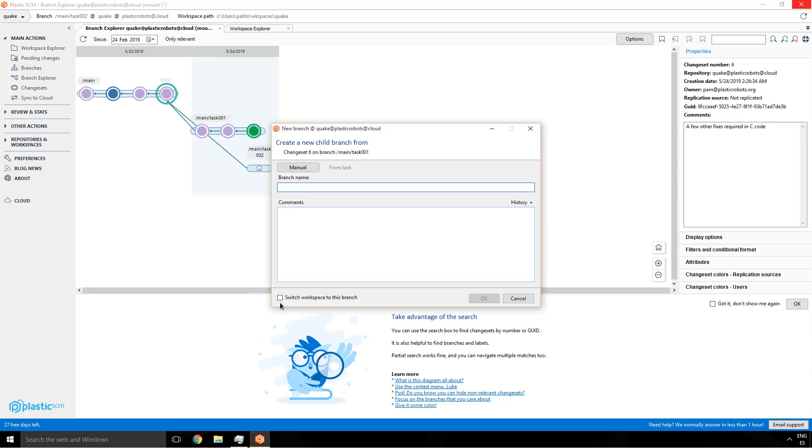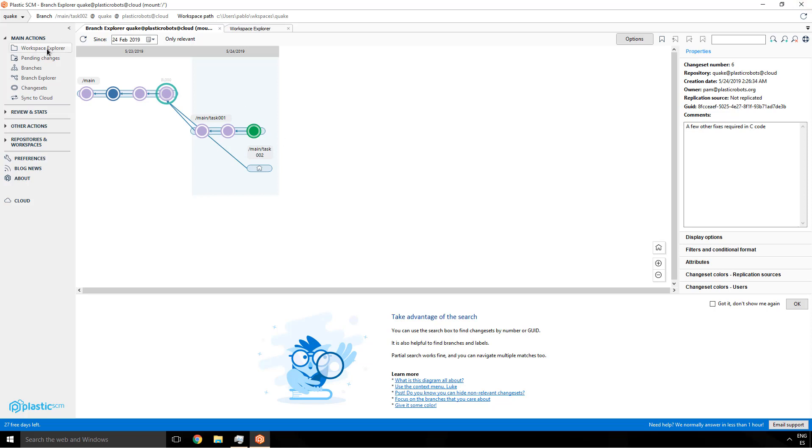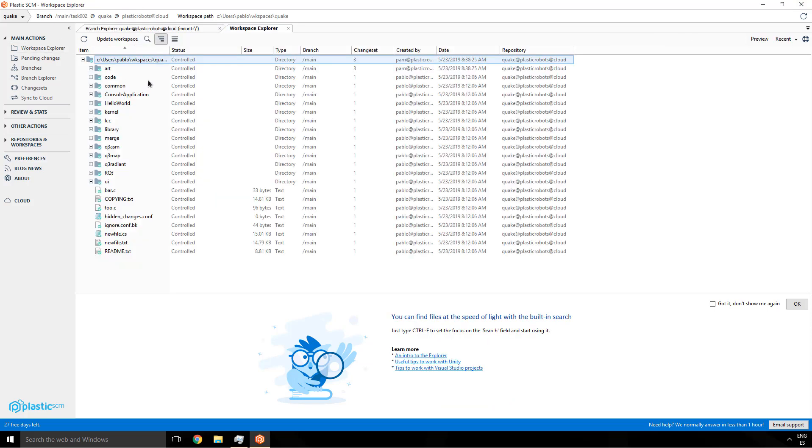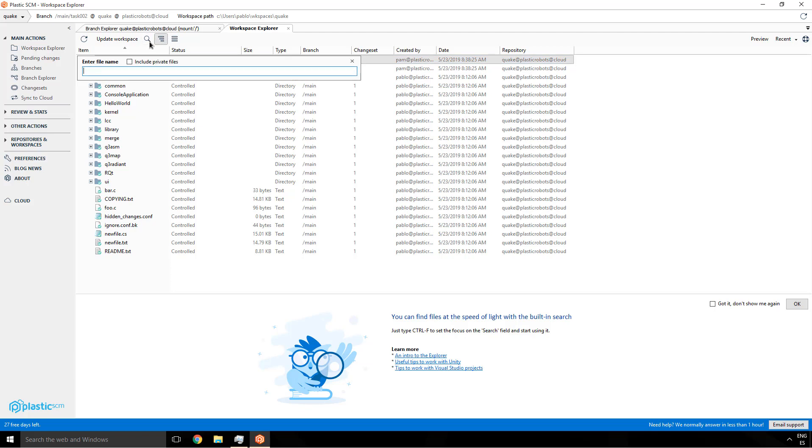Check this. When you create a branch, you have a check, which is switch workspace to this branch. Normally it's set by default, but this time it didn't set it, right? So now you go back to the explorer. Now you see that everything is there.